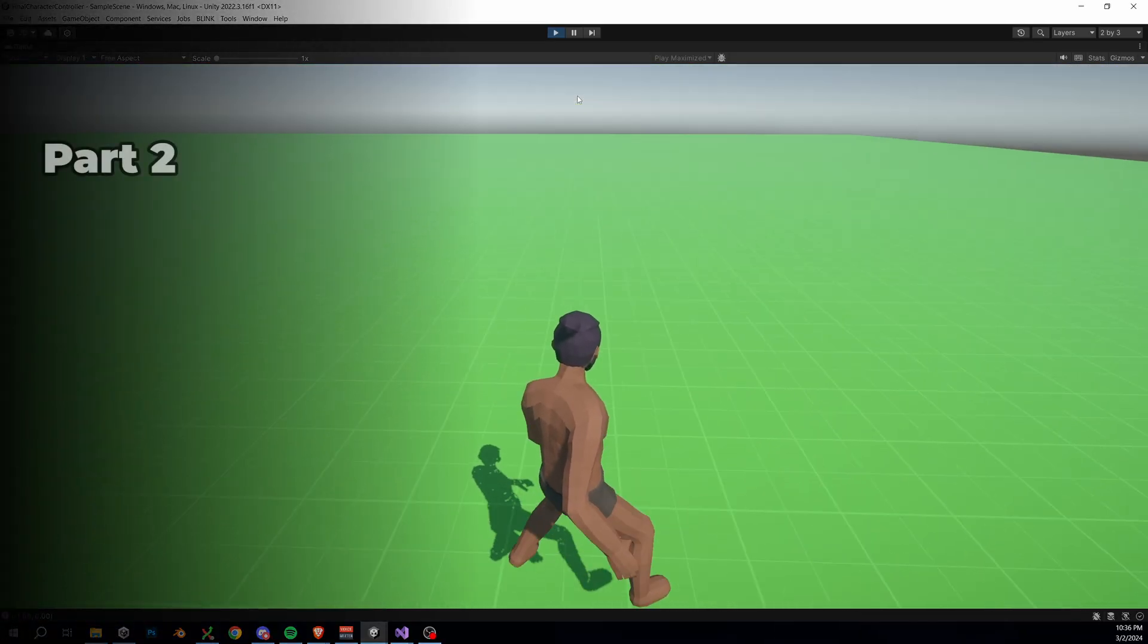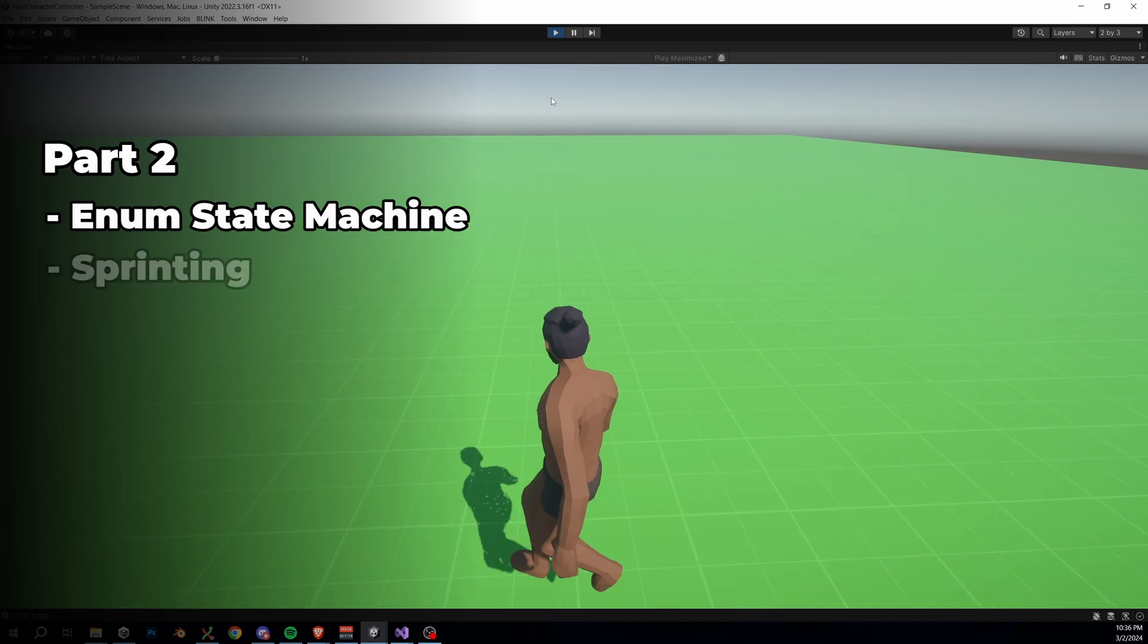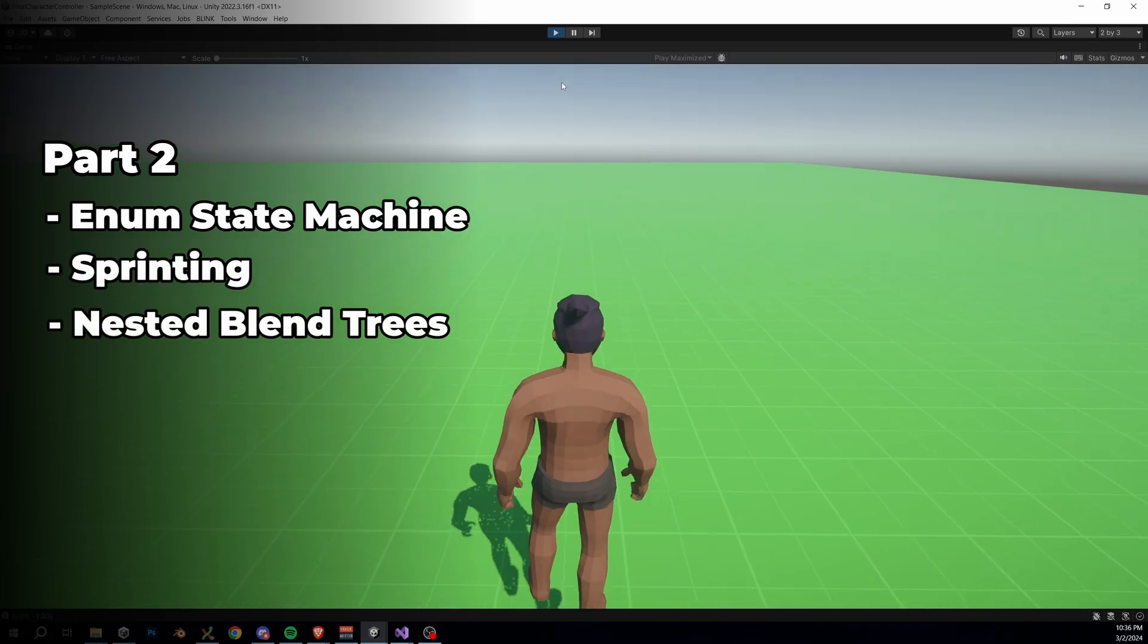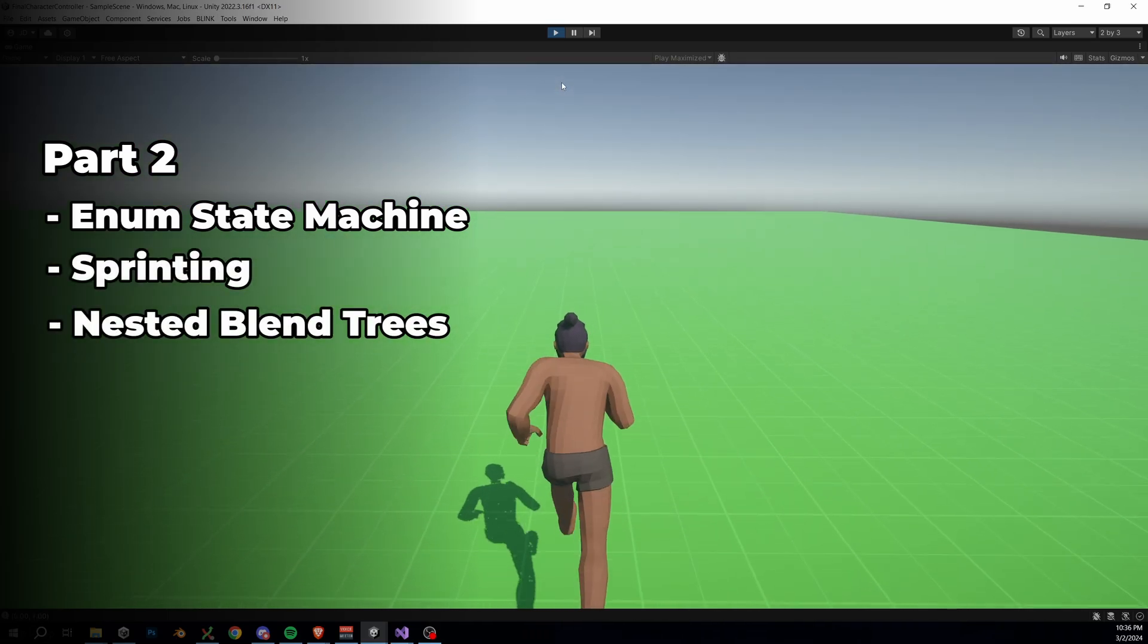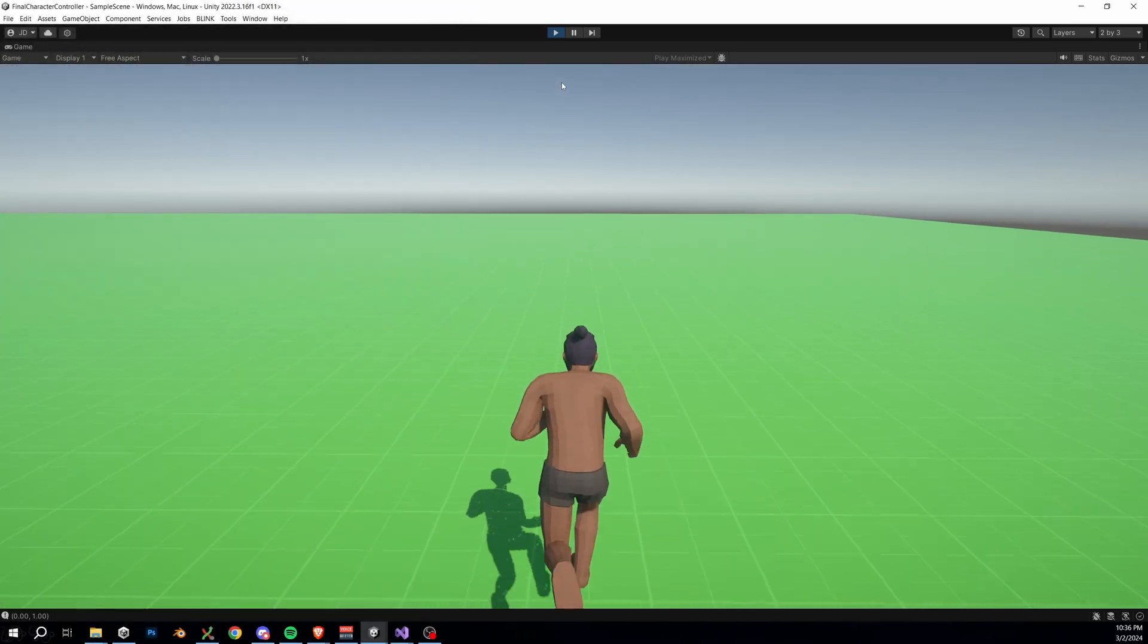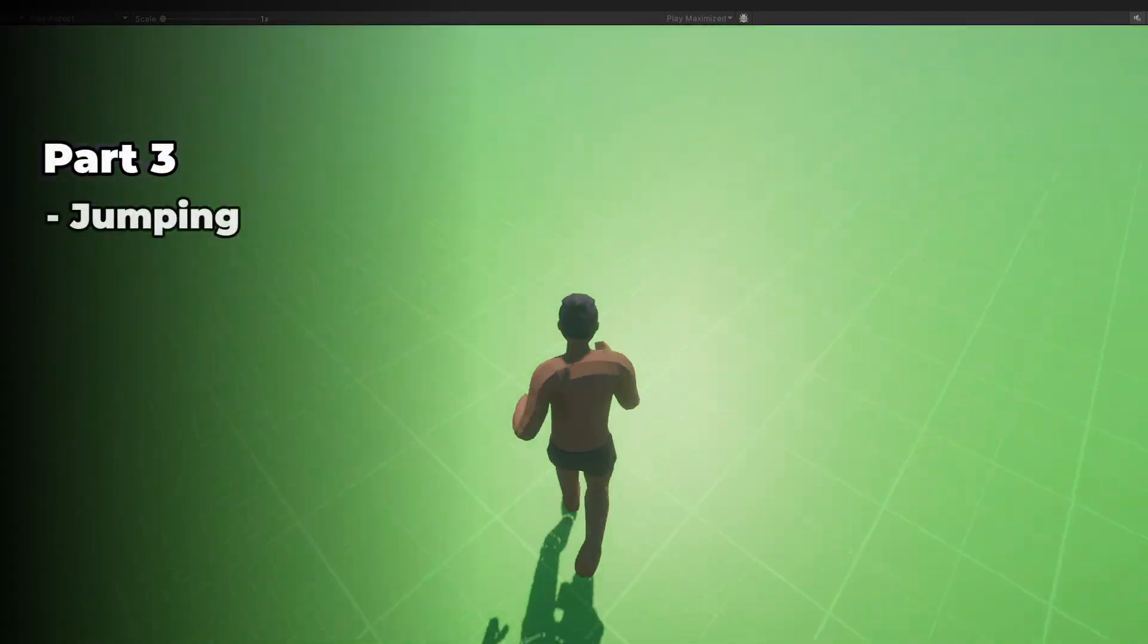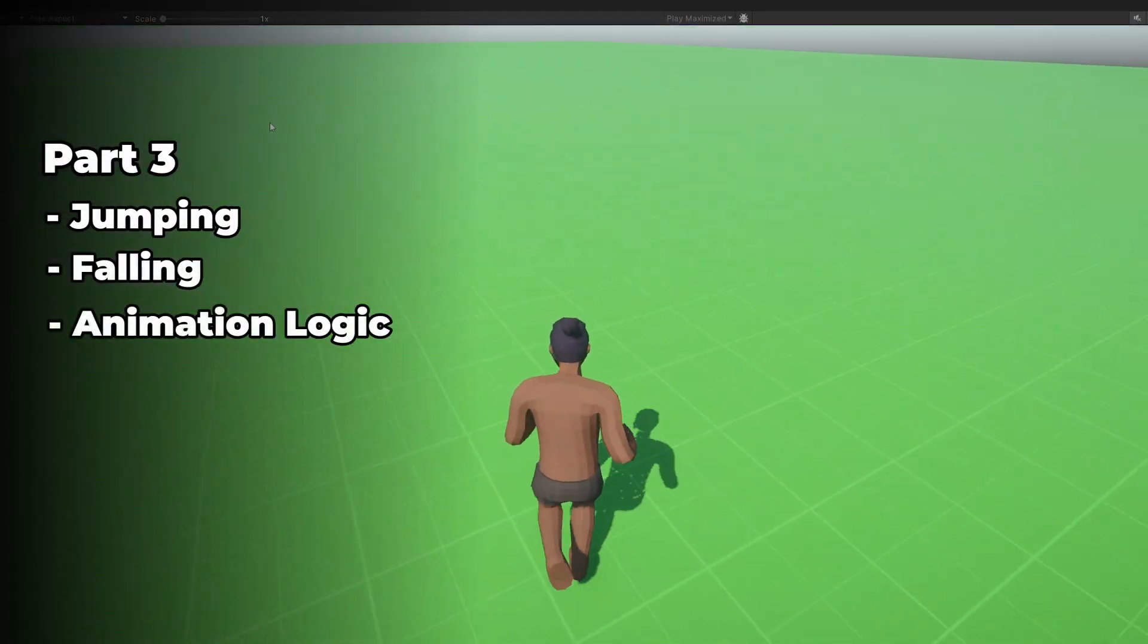Welcome back to part 3 of this free player controller course. In part 2 we added an enum state machine, sprinting, and nested blend trees to handle idling, running, and sprint animation blending. In this part we'll be adding jumping, falling, and animation logic for each state. Let's continue our journey and jump back into Unity.